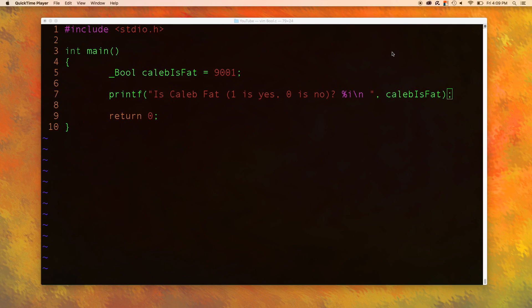This file here is the file we ended with in the previous video so if you have no idea what's going on here go check out the previous video. If you understand all of this you're good.